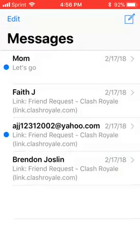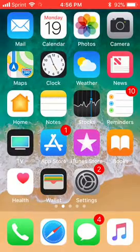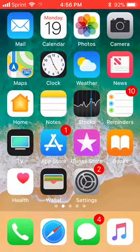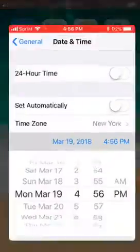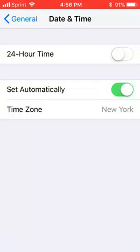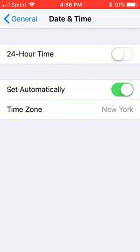You will basically lose all of your texts, but you will be able to open up Messages again and it will be working. Once you have that working again, go to Settings and make sure you turn Set Automatically back on to get your current date, because if you don't, some of your apps and games will not work.